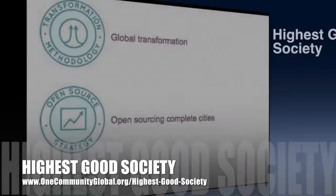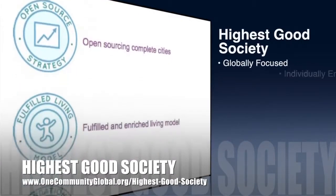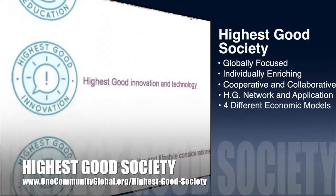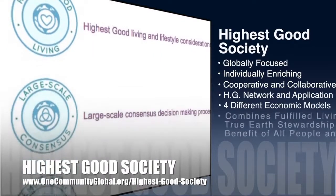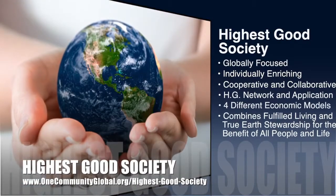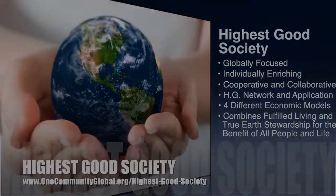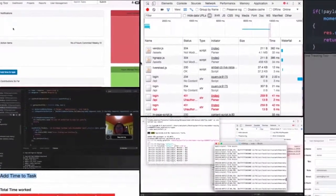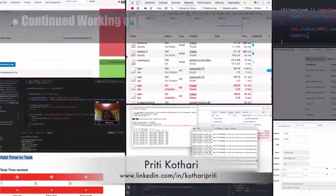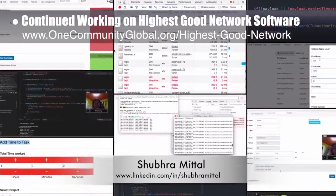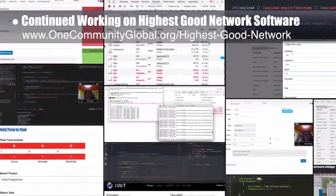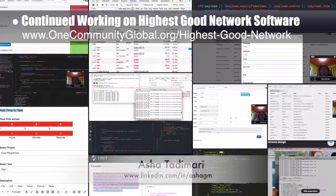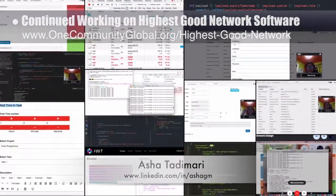One Community's approach to highest good society is globally focused, individually enriching, cooperative and collaborative, includes a highest good network and application, four different economic models, and combines fulfilled living and true earth stewardship for the benefit of all people and all life on this planet. The highest good network software team — Sam Yamanahar, Priti Kotari, Shubur Meetal, Priyanka Singh, and Asha Tadamari — implemented an access token timeout in the front end and middle tiers, changed labor units from seconds to hours for leaderboard data, and resolved several errors in the user interface and user management page.